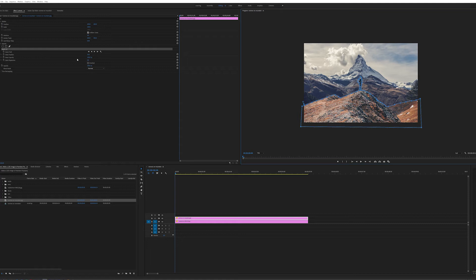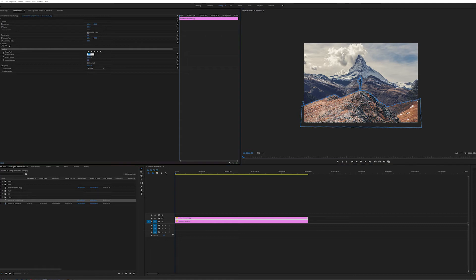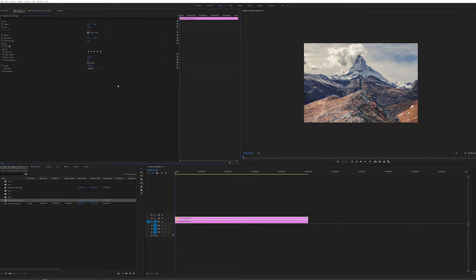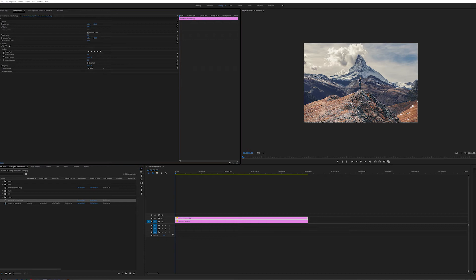And now you can see that we have got ourselves a cutout of the original image, the woman on a mountain and the Matterhorn at the same time. I've reduced the mask feather to zero just to make it a little bit sharper and a little bit clearer.